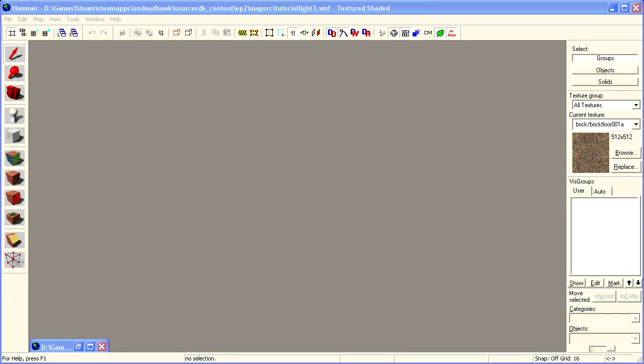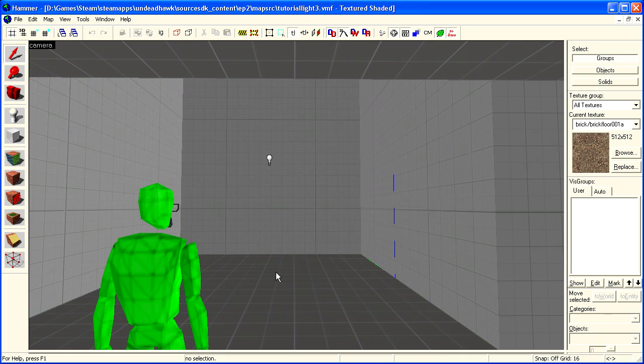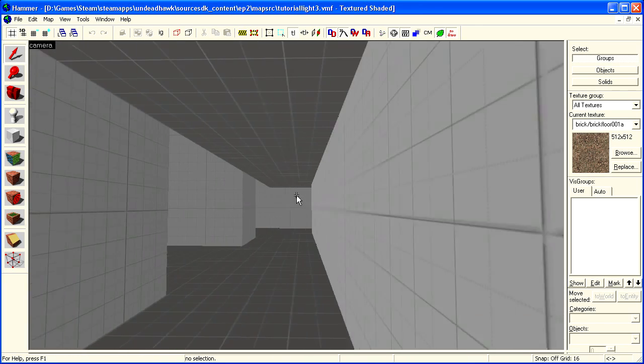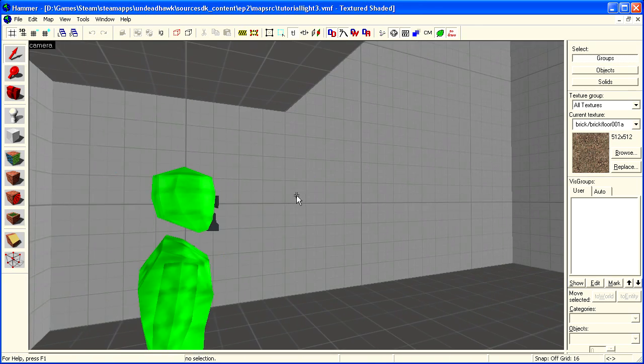Hello and welcome. Today you will learn about the three basic light entities in the Source engine.